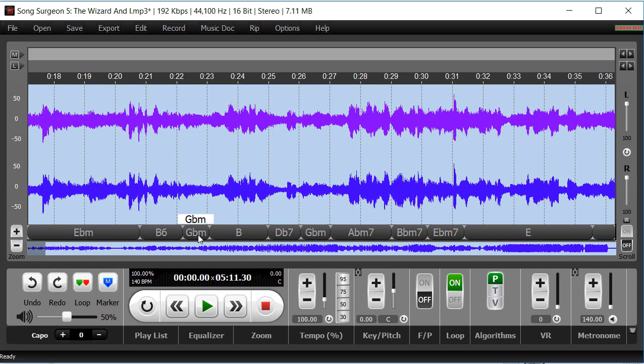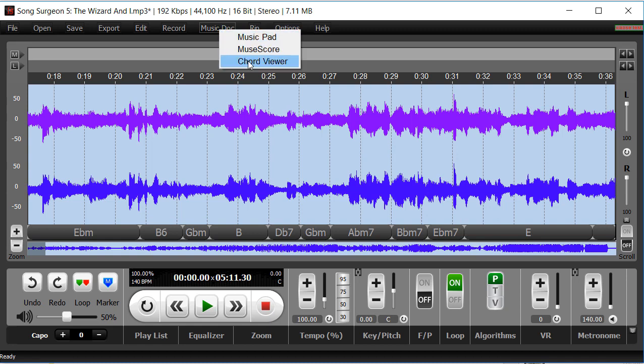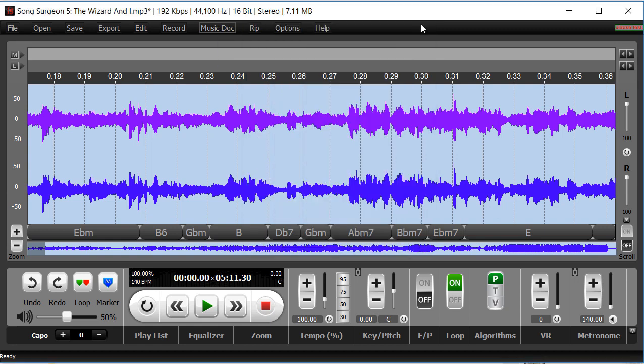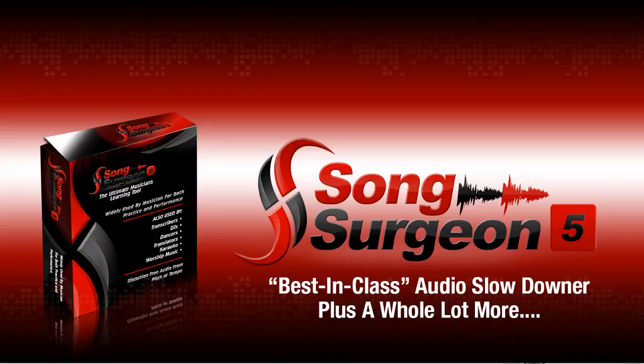And by the way, I think most of you understand this, but any changes you make in these bubbles will be reflected in the chord viewer here as it plays through. So with that, we'll conclude this weekly video update on Song Surgeon. Thanks for watching.